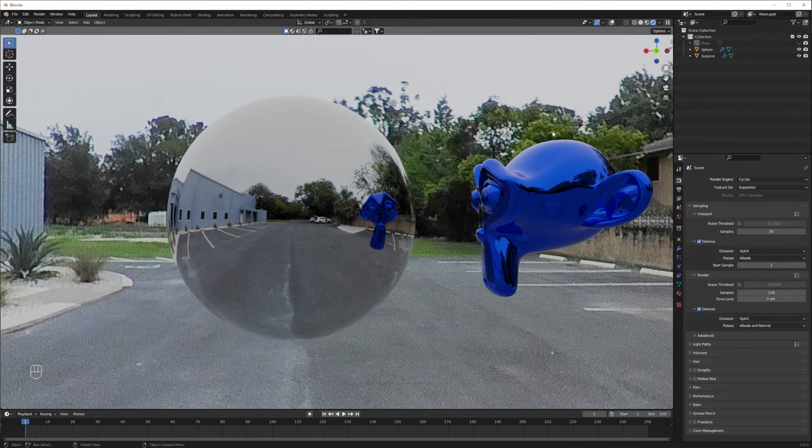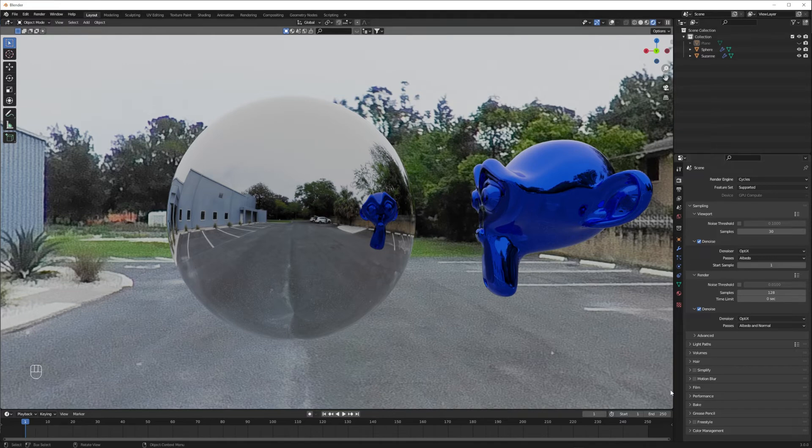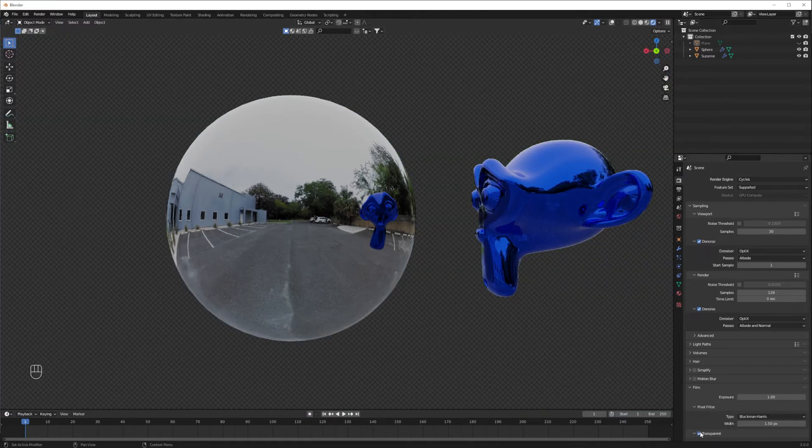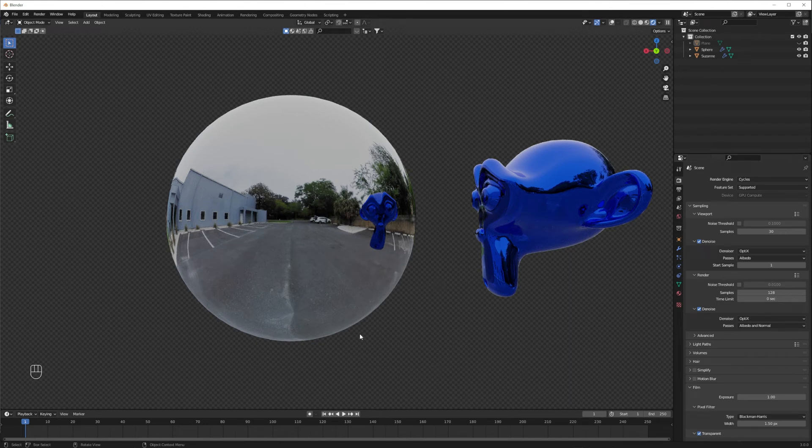In the render properties tab, under film, I'm going to check the transparent box to turn off the background, but you can still see the HDRI's reflections in the reflective surfaces of my objects.